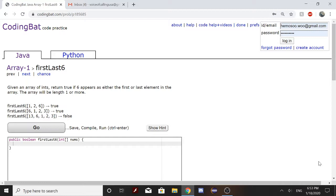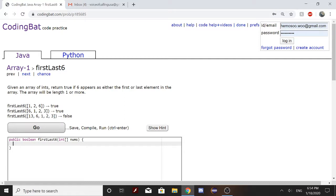So basically, if the first element of the array is 6 or the last element of the array is 6, then it's supposed to return true. But if it's not at the first or at the end, then it's going to return false.